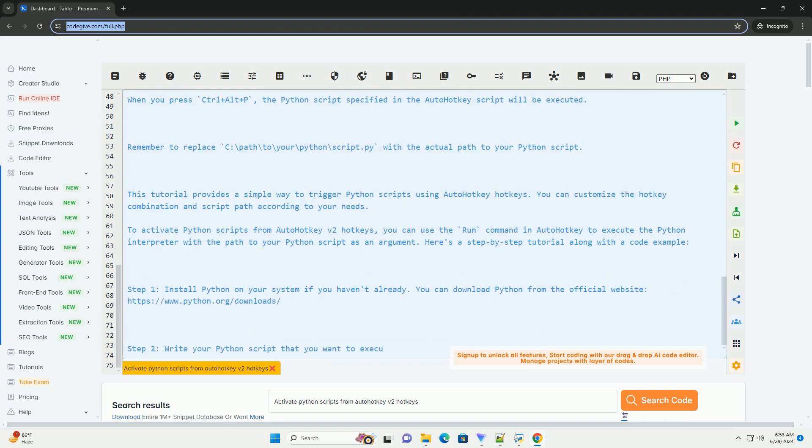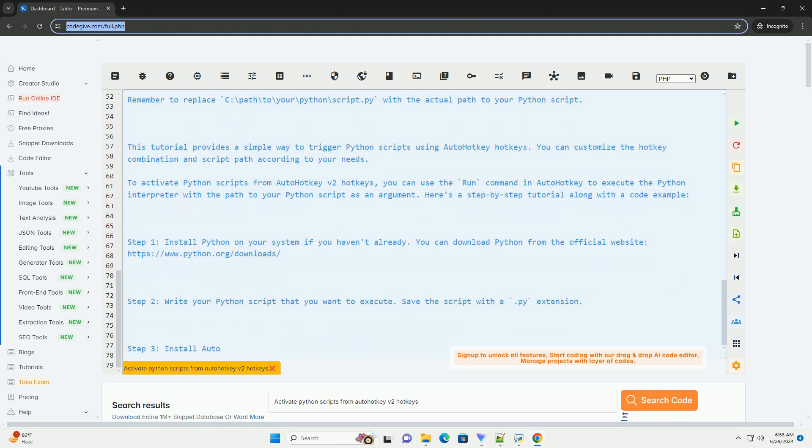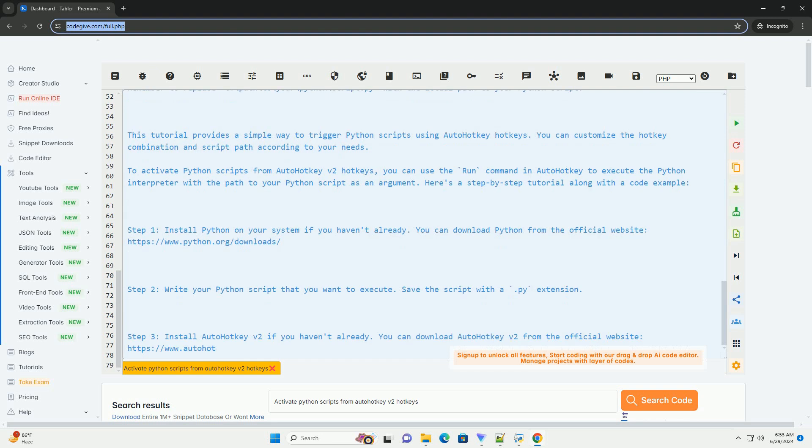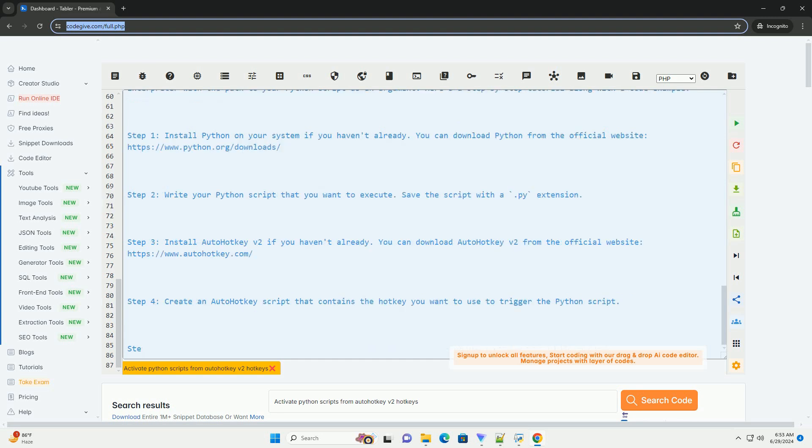Step 5. Use the run command in the AutoHotKey script to execute the Python script with the Python interpreter. Here's an example AutoHotKey script that launches a Python script when you press Ctrl plus Alt plus P.